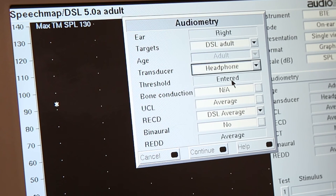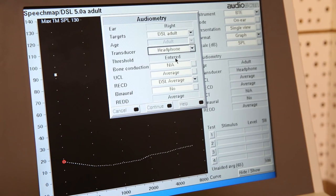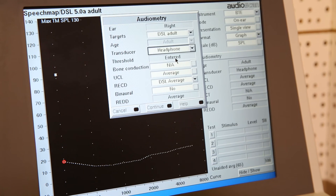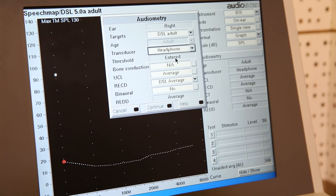Next, you choose if you want to add in your BC results. You will only need to do this when there is a conductive component, as an air-bone gap will result in a target that provides slightly more amplification than would be necessary for a sensorineural hearing loss.